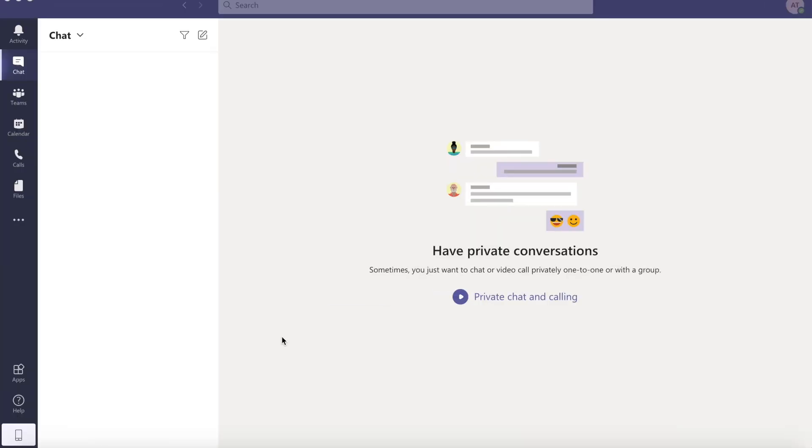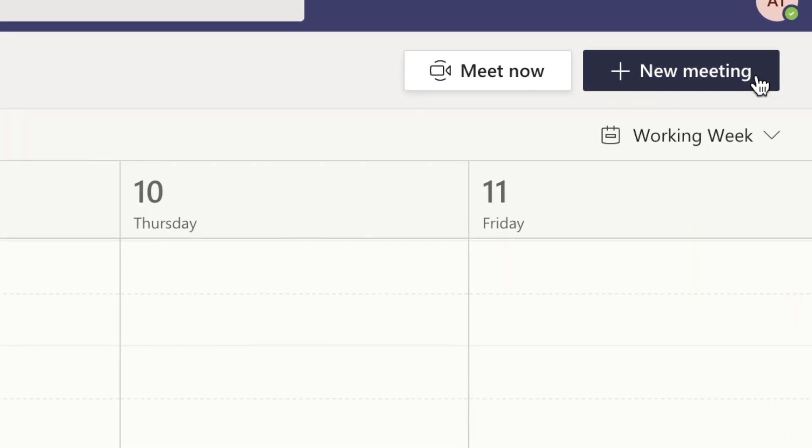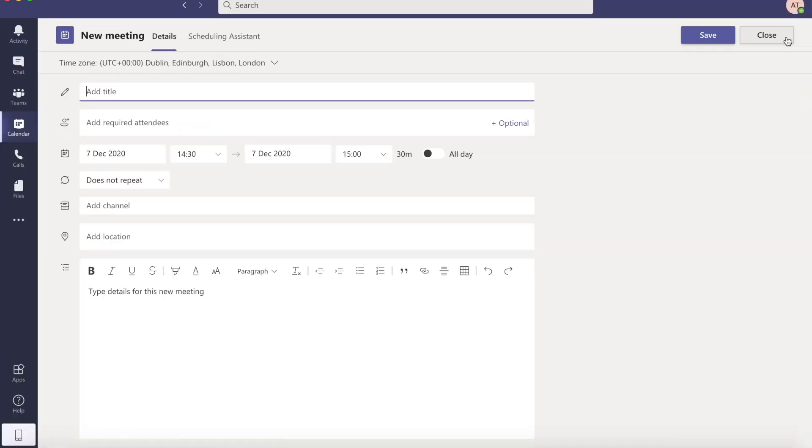Scheduling a meeting. To schedule a meeting with Teams is very easy. Just like before, if you click on the calendar icon, you will see the new meeting option. Click on that.